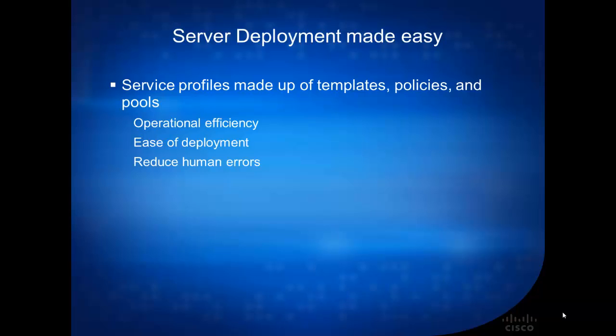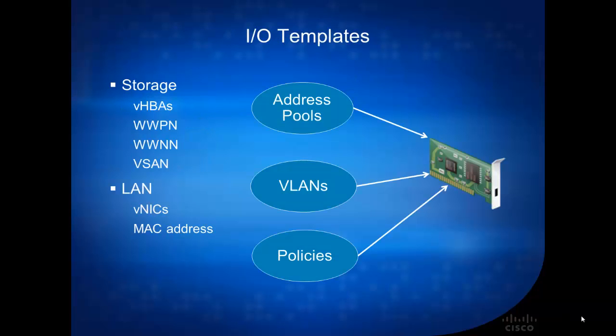These service profiles really help to streamline the operation, ease the deployment of servers, and reduce human errors.